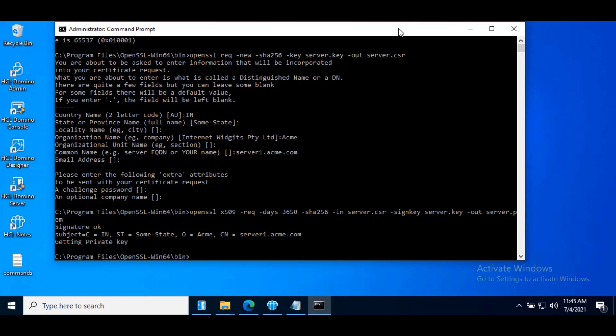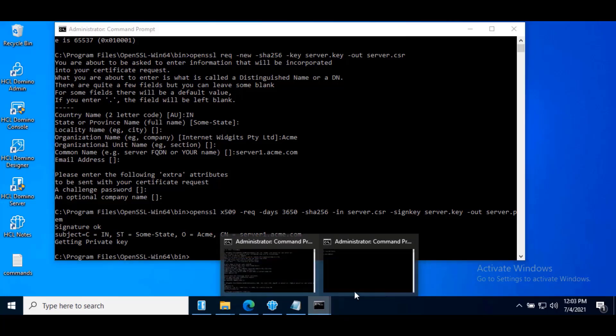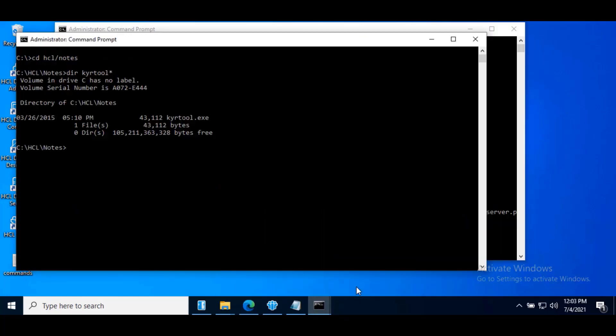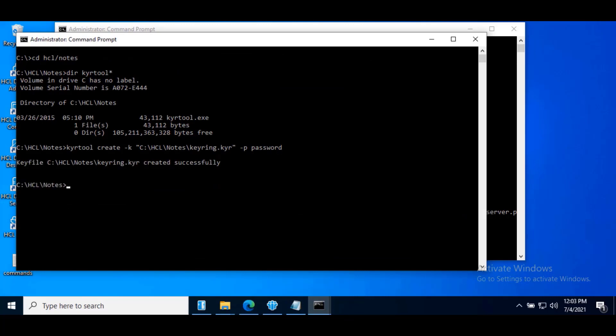Now we need to set up domino to use this self-signed certificate. Now create a new keyring file using the kwire tool. Go to the path of your nodes directory where you place the kwire tool. Enter command. Here we can see keyring.kyr created successfully.